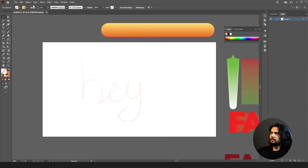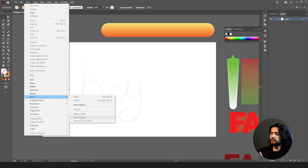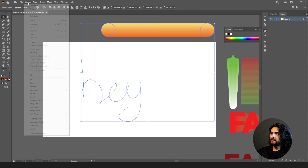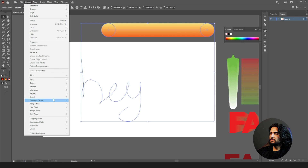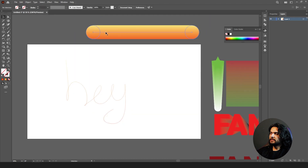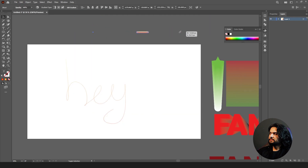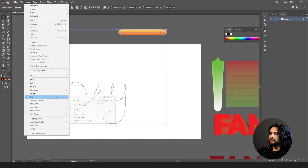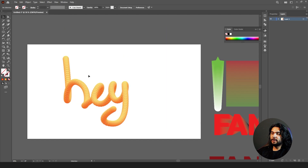The spline option is not available unless you select both shapes. Select both, then click on Object > Blend > Replace Spine. When you click on it, it puts the blended design on the direction of the path you have drawn. Let's decrease the size, select both of them, go to Object > Blend > Blend on Spline.